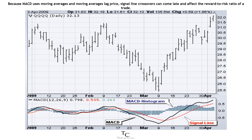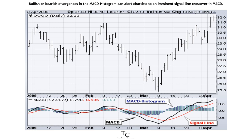Because MACD uses moving averages and moving averages lag price, signal line crossovers can come late and affect the reward-to-risk ratio of a trade. Bullish or bearish divergences in the MACD histogram can alert chartists to an imminent signal line crossover in MACD.